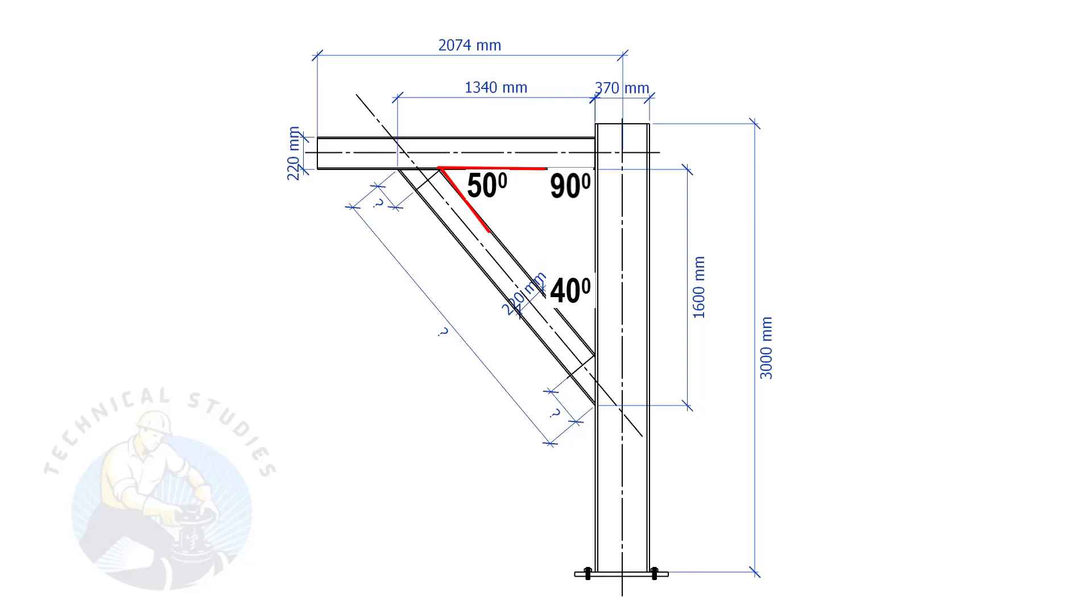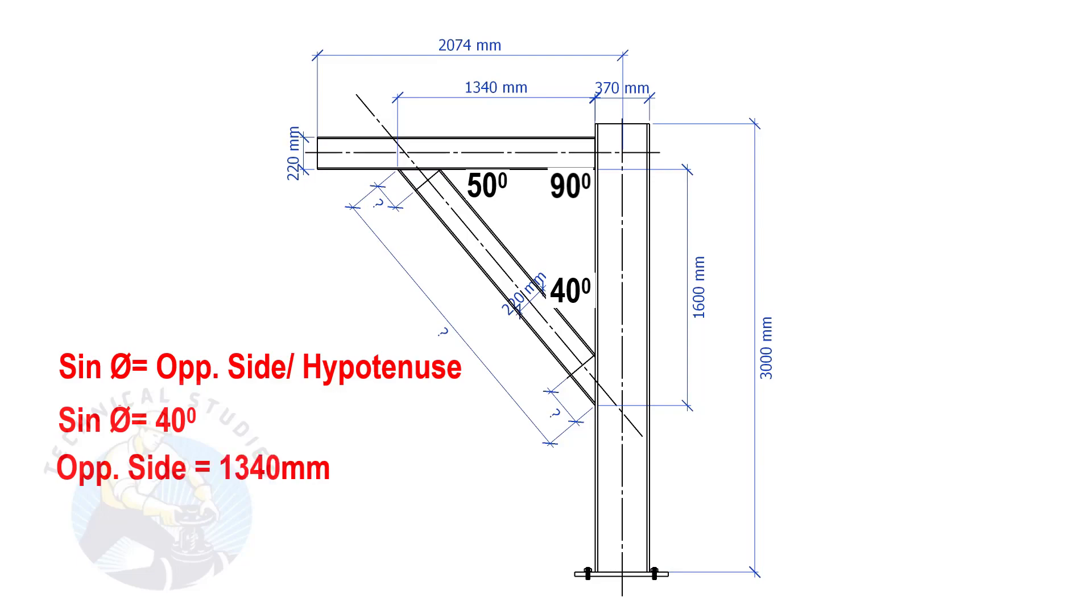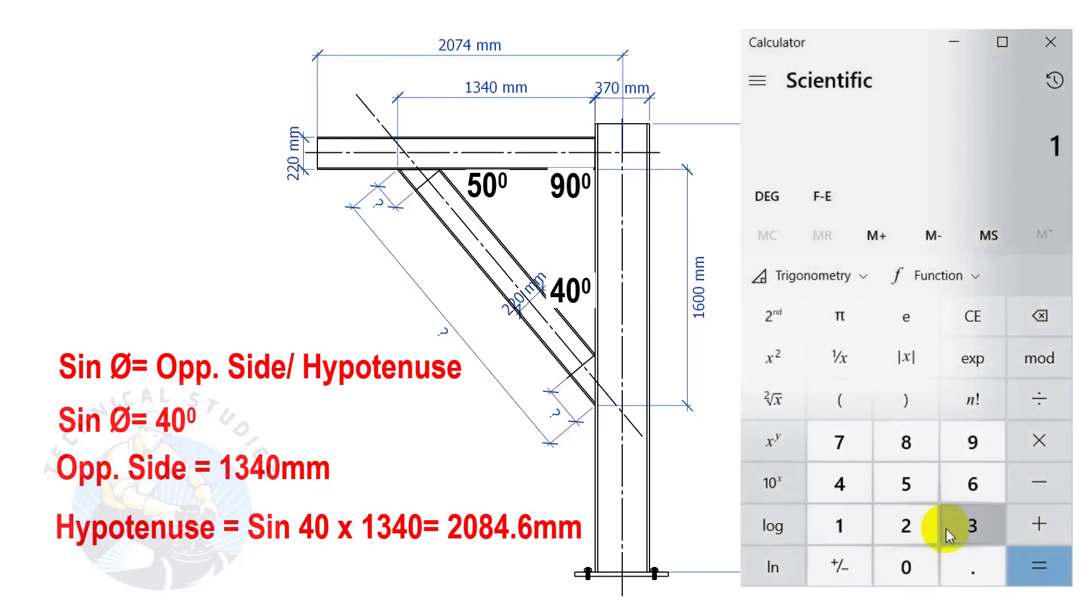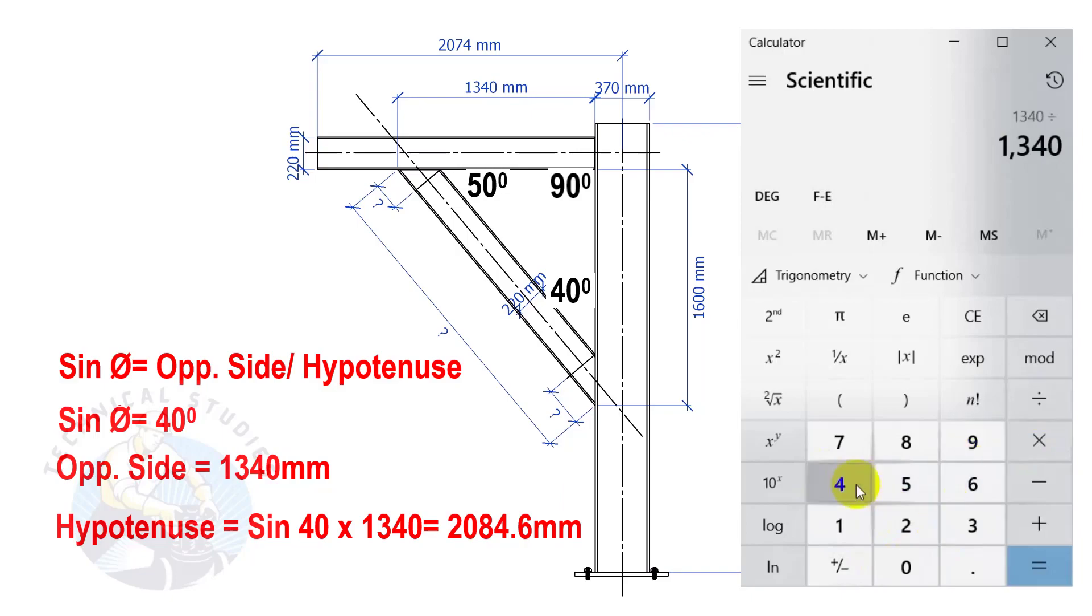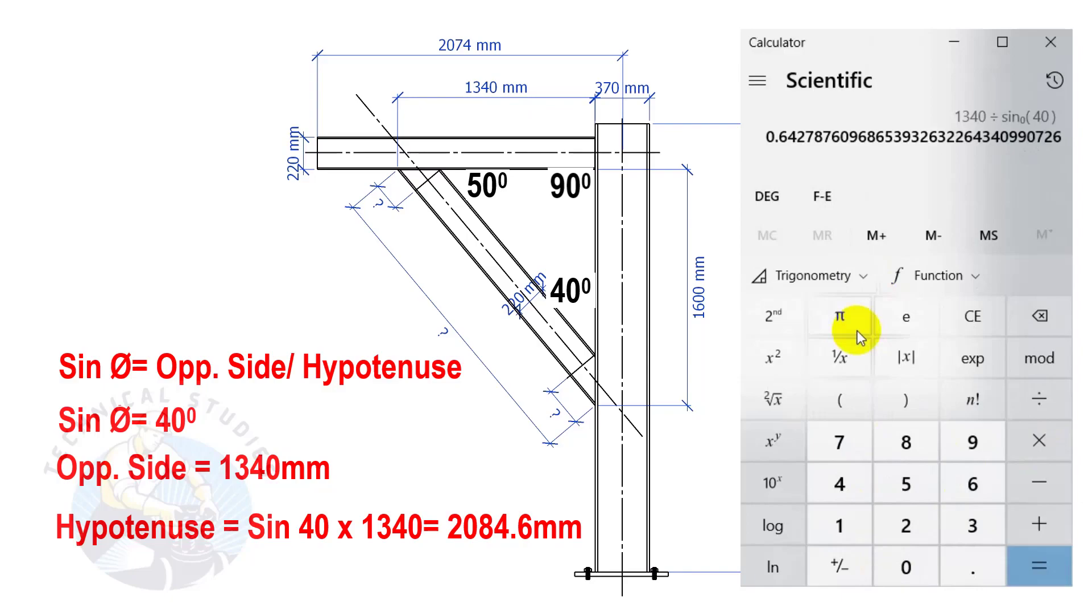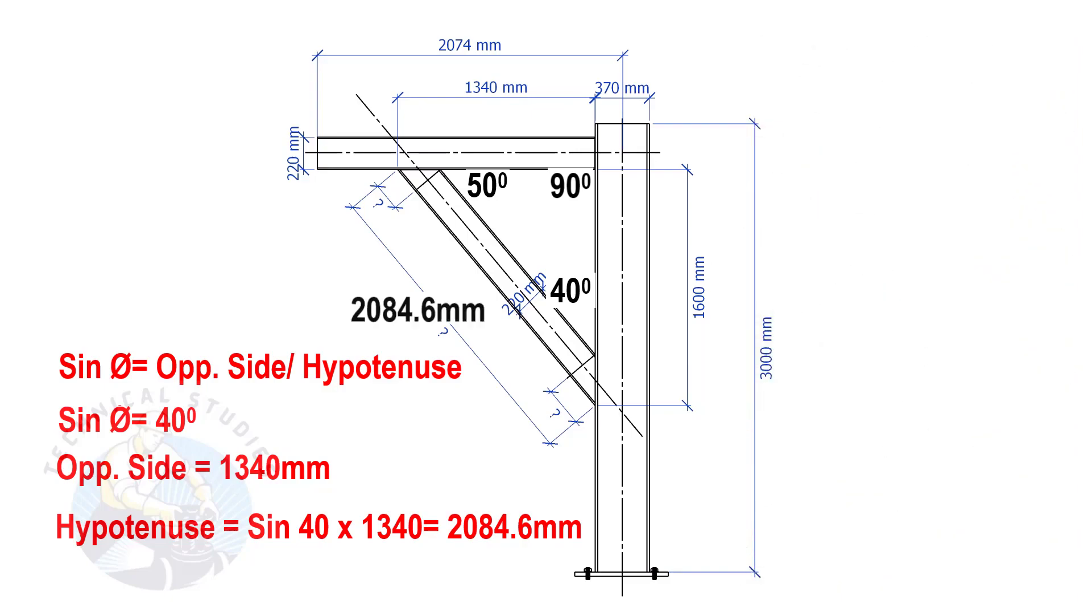Let us apply the sine formula. Sine degree equals opposite side divided by hypotenuse. Sine equals 40 degrees, opposite side equals 1340 mm. So, the length of the bracing is 2084.6 mm.